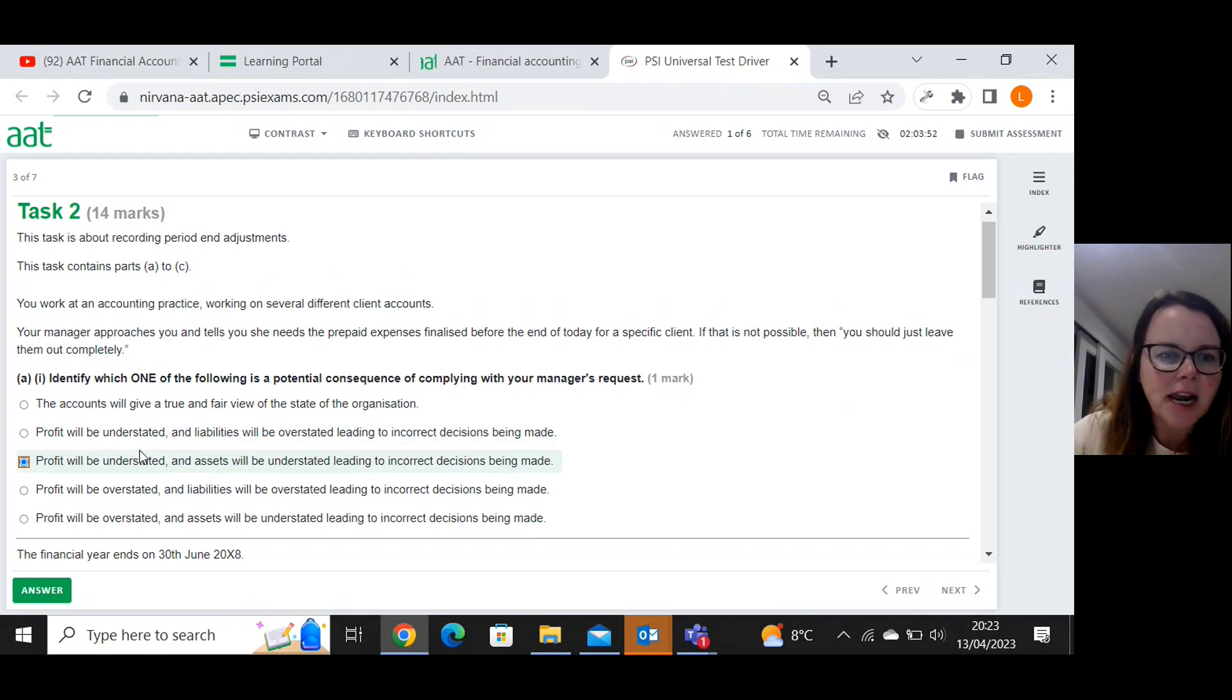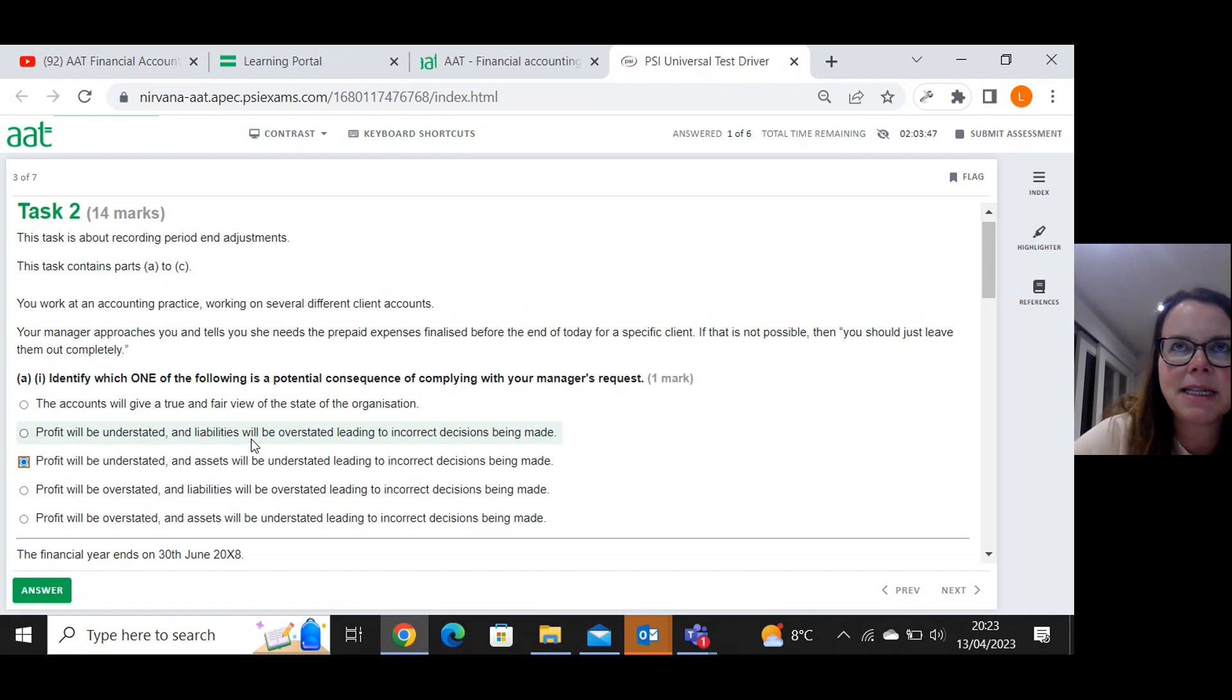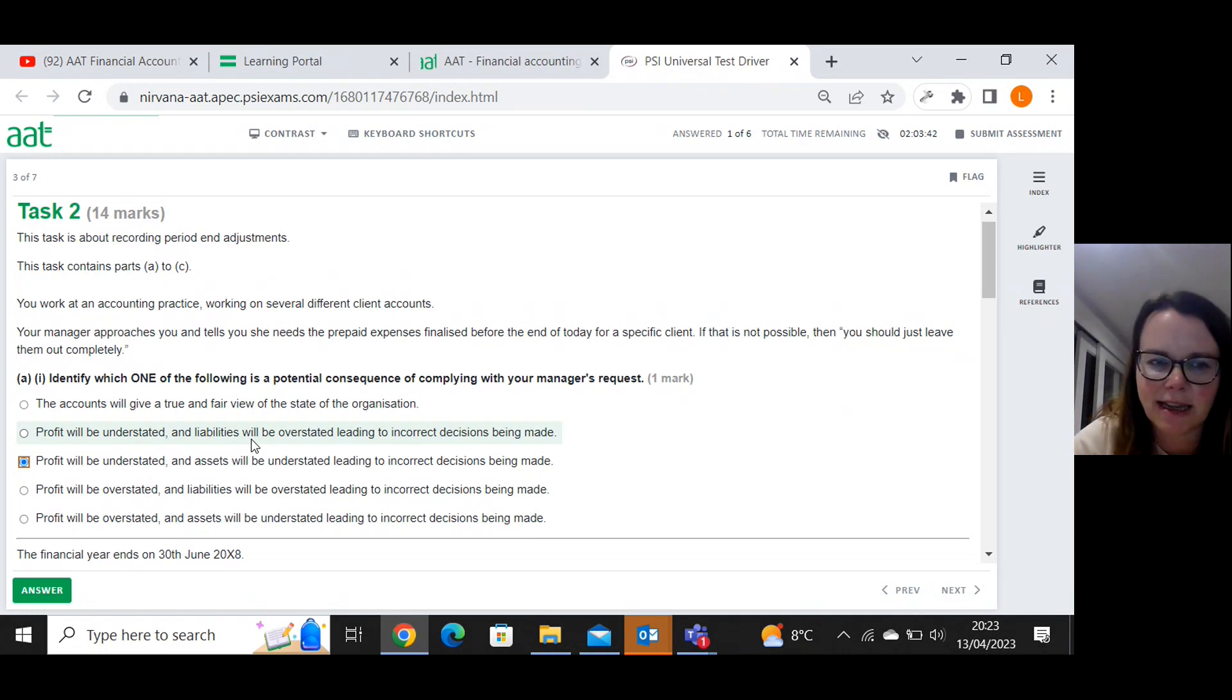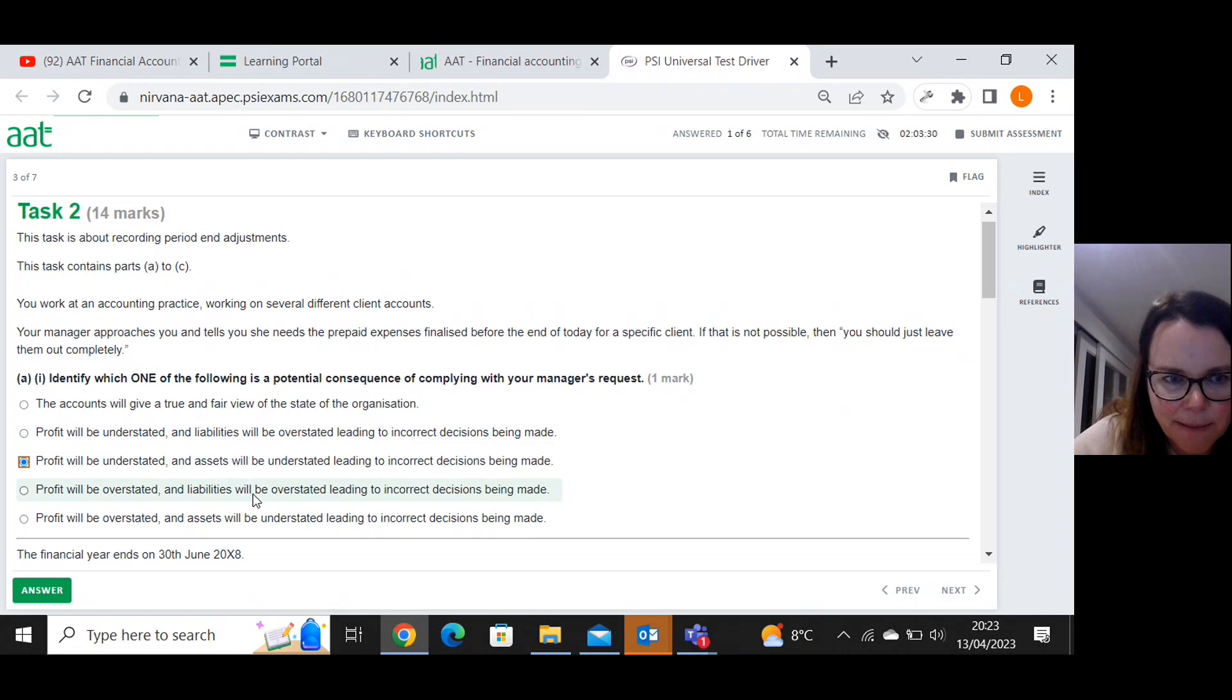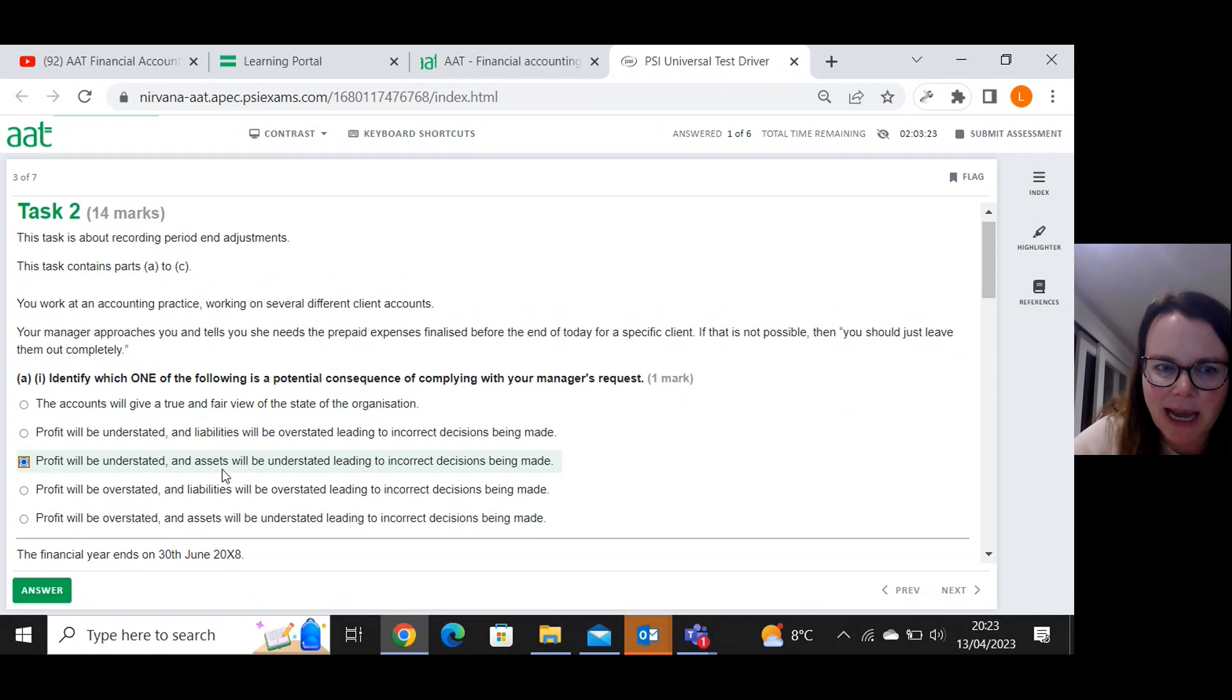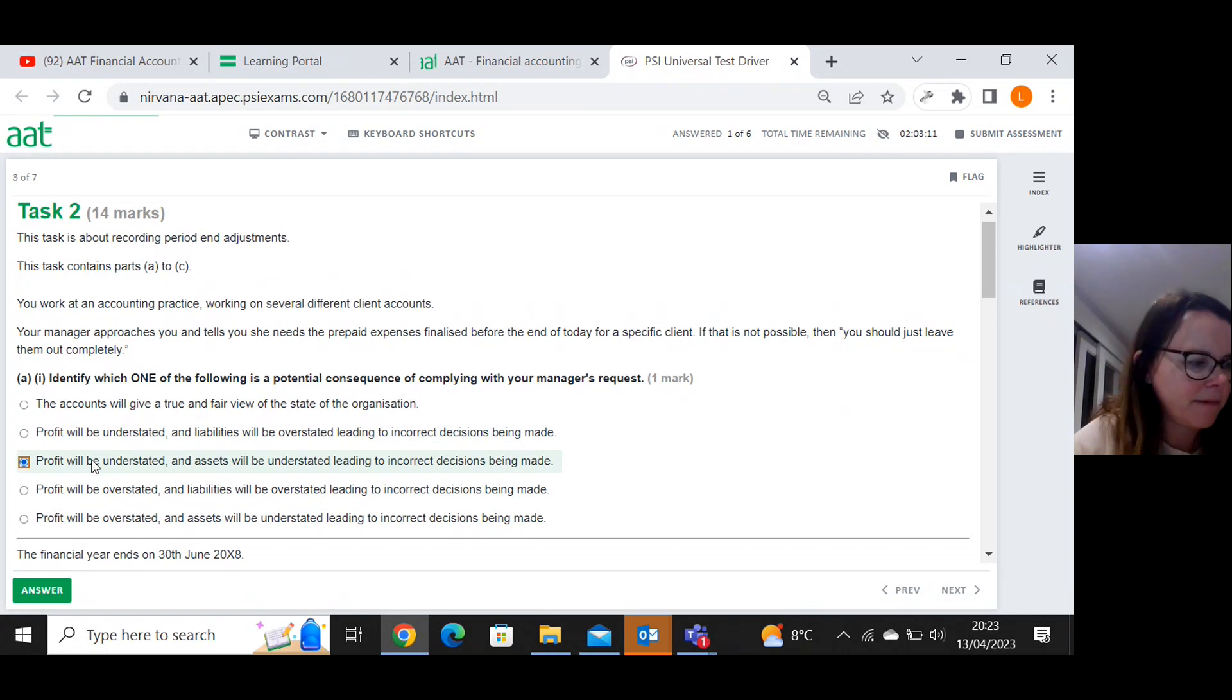And then is it that liabilities will be overstated? So if I miss out on a prepaid expense, I haven't gone debit prepaid expense, credit the expense itself. And I know that the prepaid expense bit of that, the debit is an asset. So if I haven't put these through, then it means my asset will be understated because I'm missing going debit prepaid expenses, which is an asset. So I think that will be the answer to that one.